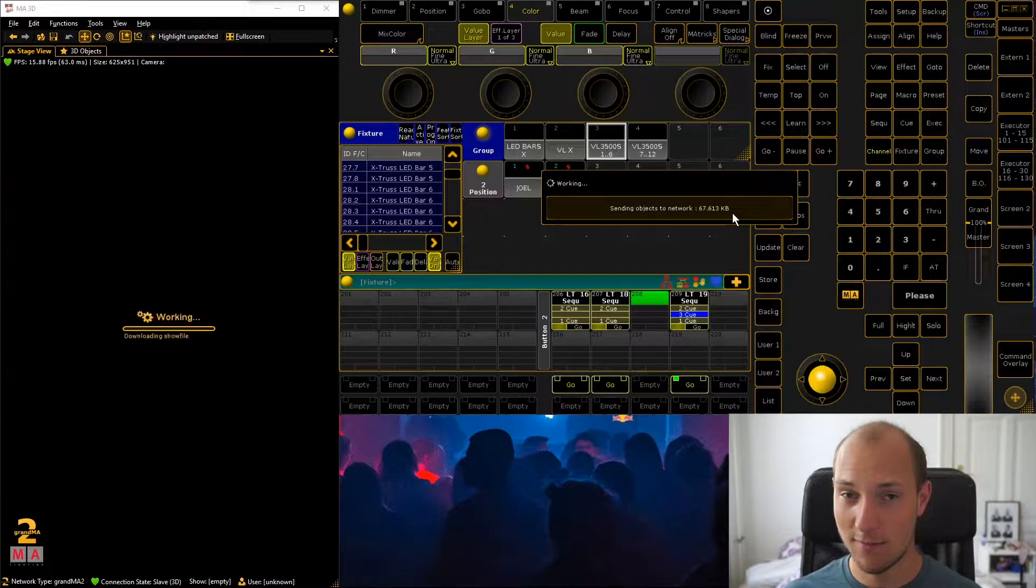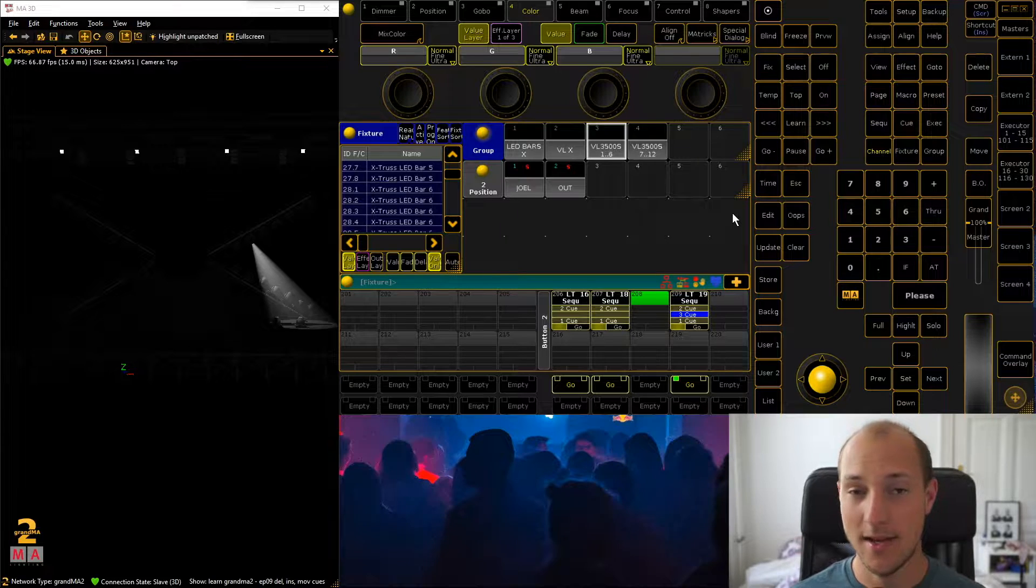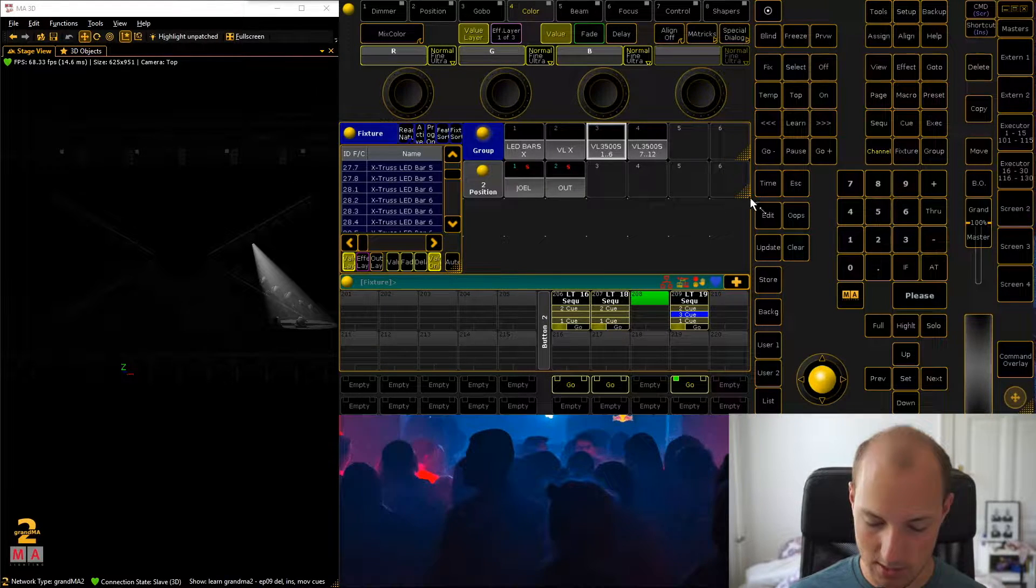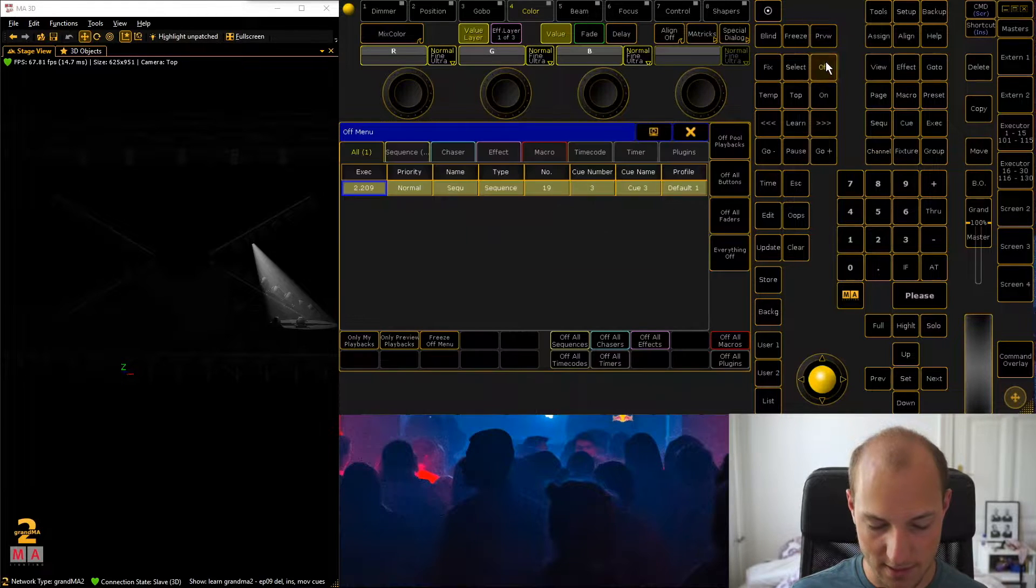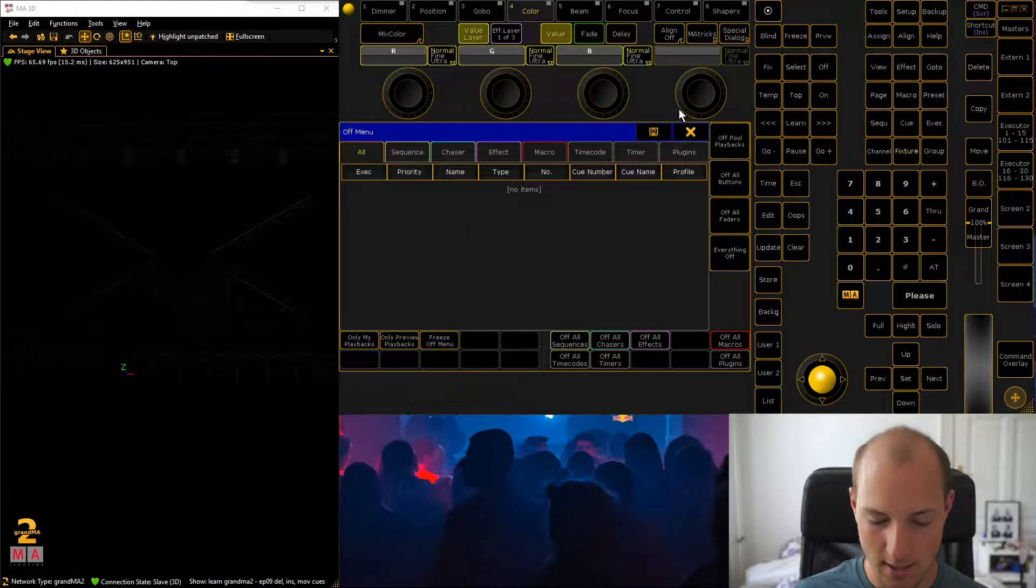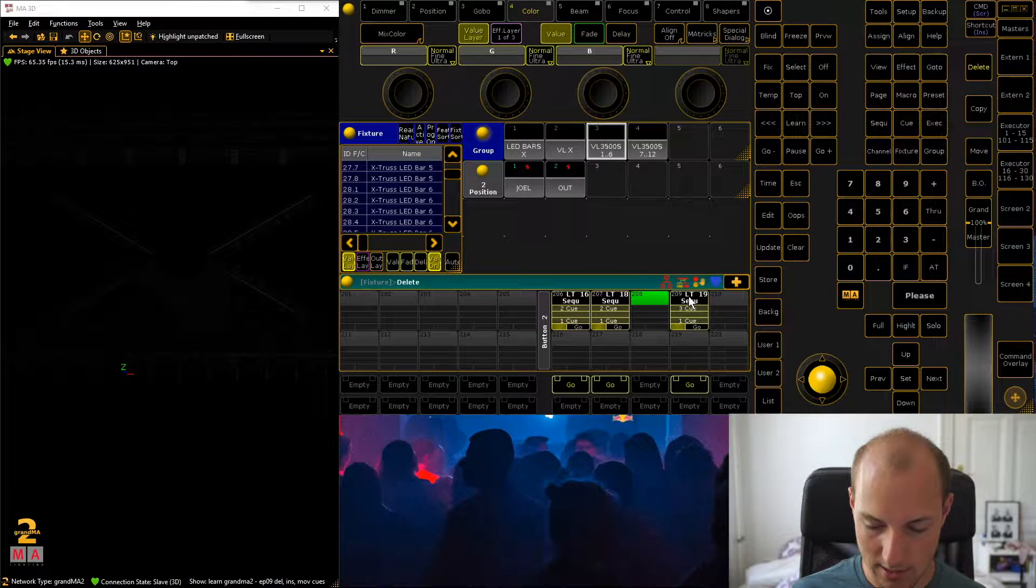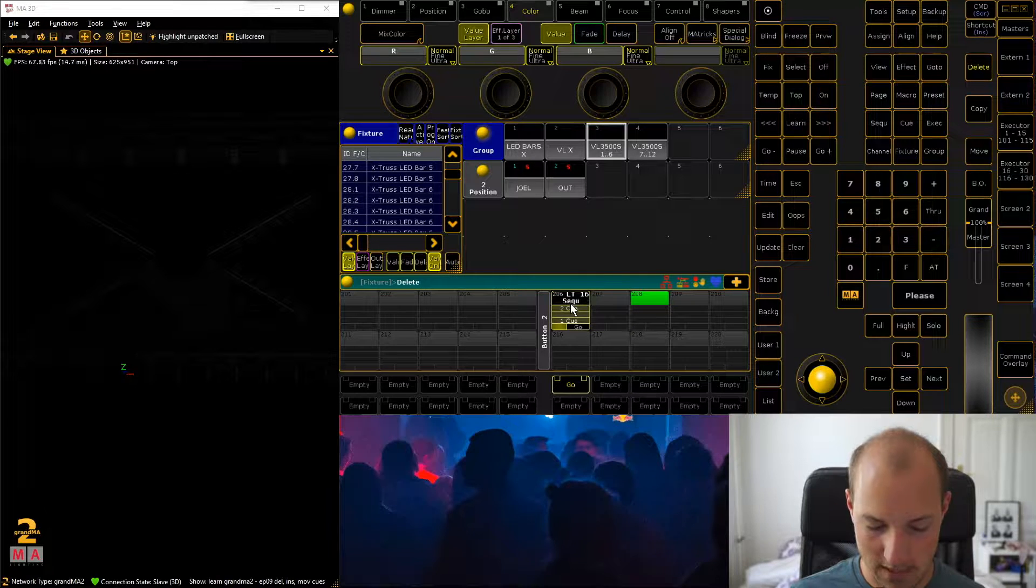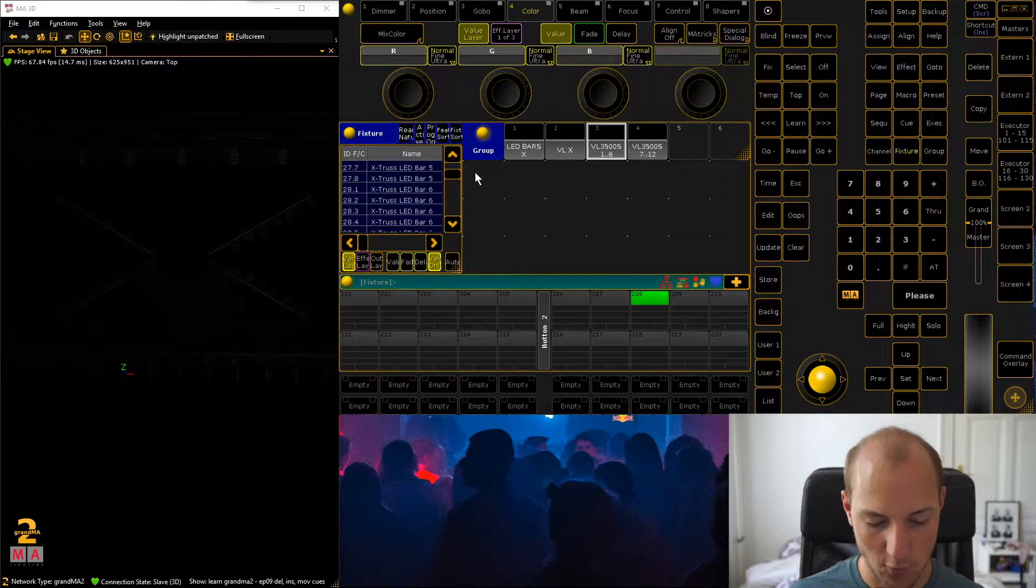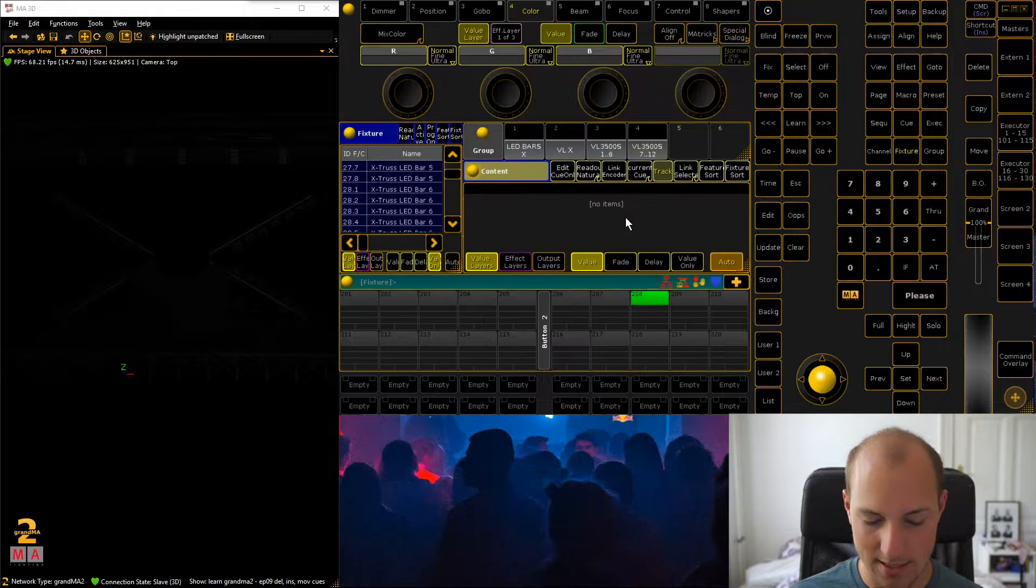So let's get started with last week's show file. You can find that as a download in the video description and like that you can follow along. So first of all, let's just as always turn everything off that's currently playing, just hit off twice and then hit every of these items down here. What I also want to do is delete these sequences.